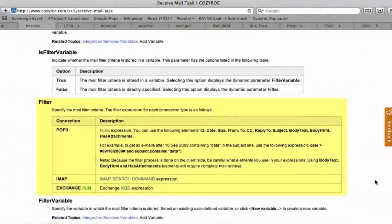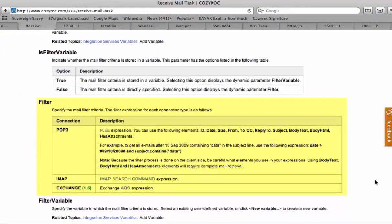In case you're wondering about the syntax of the filter parameter, you can find this information in the Receive Mail task documentation on the Cozy Rock website.